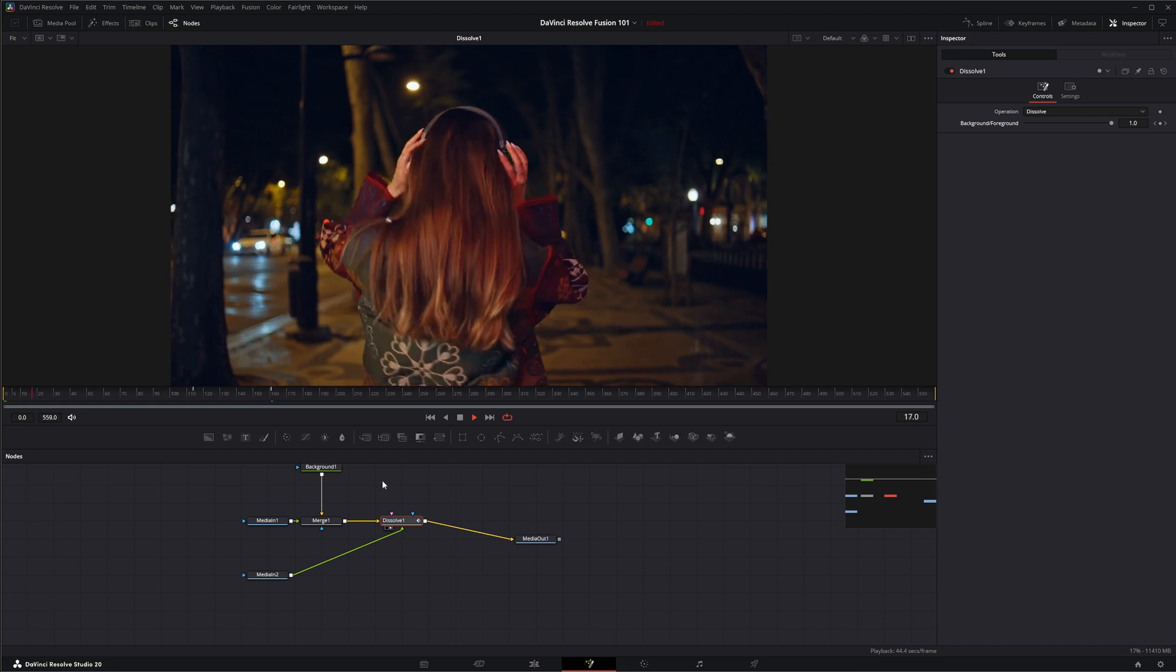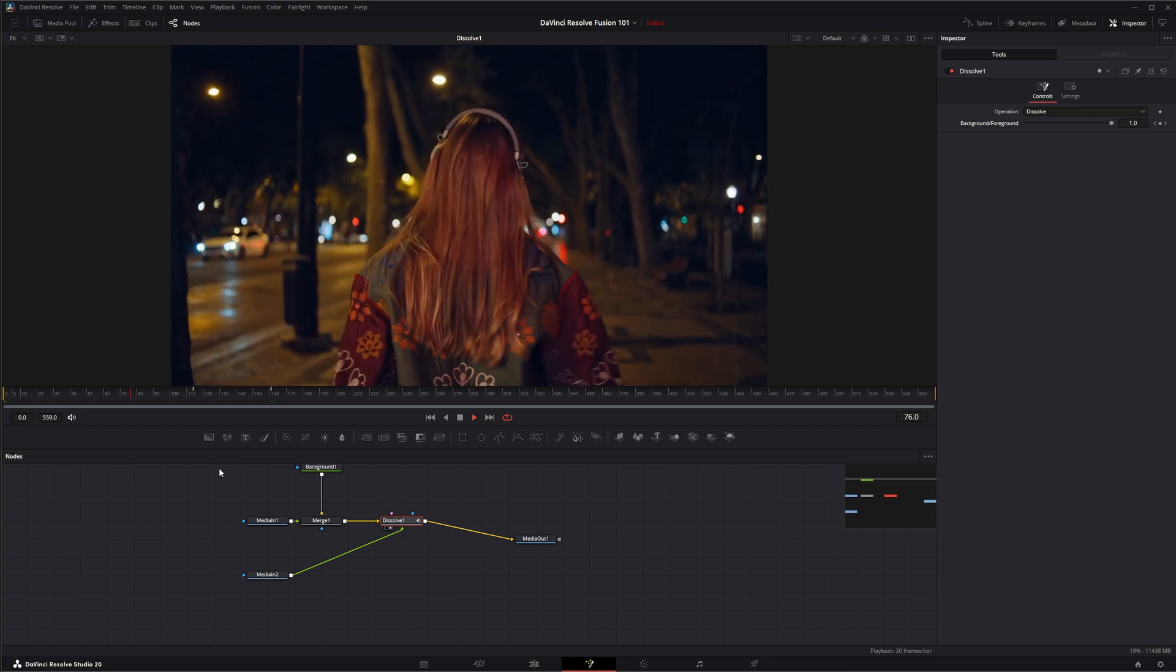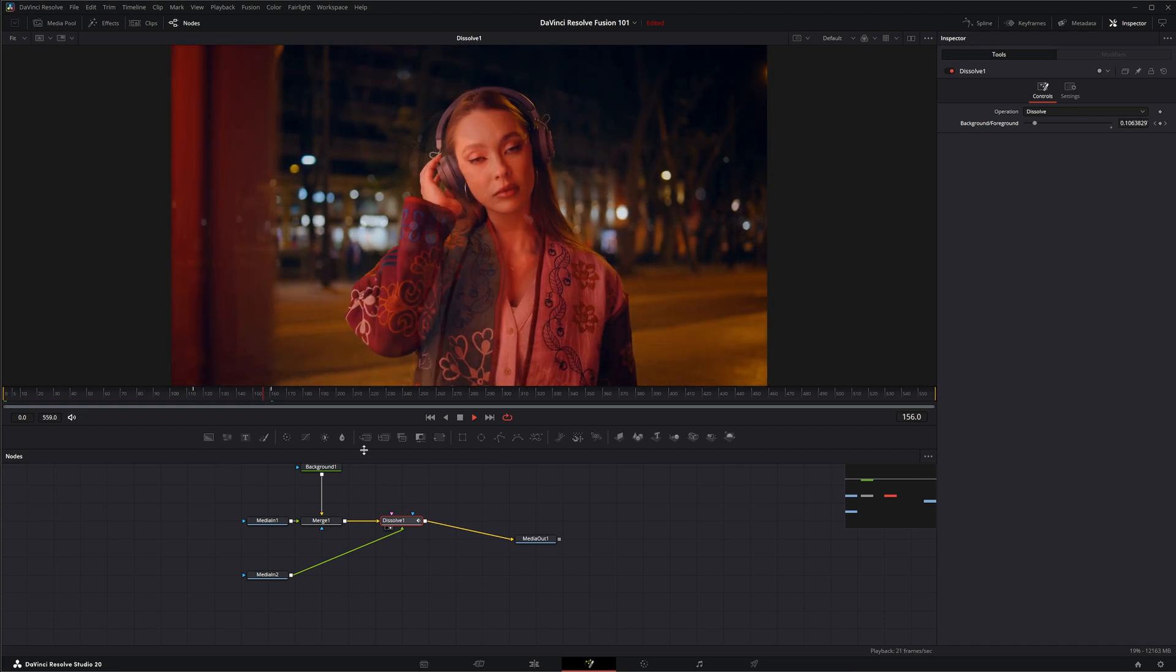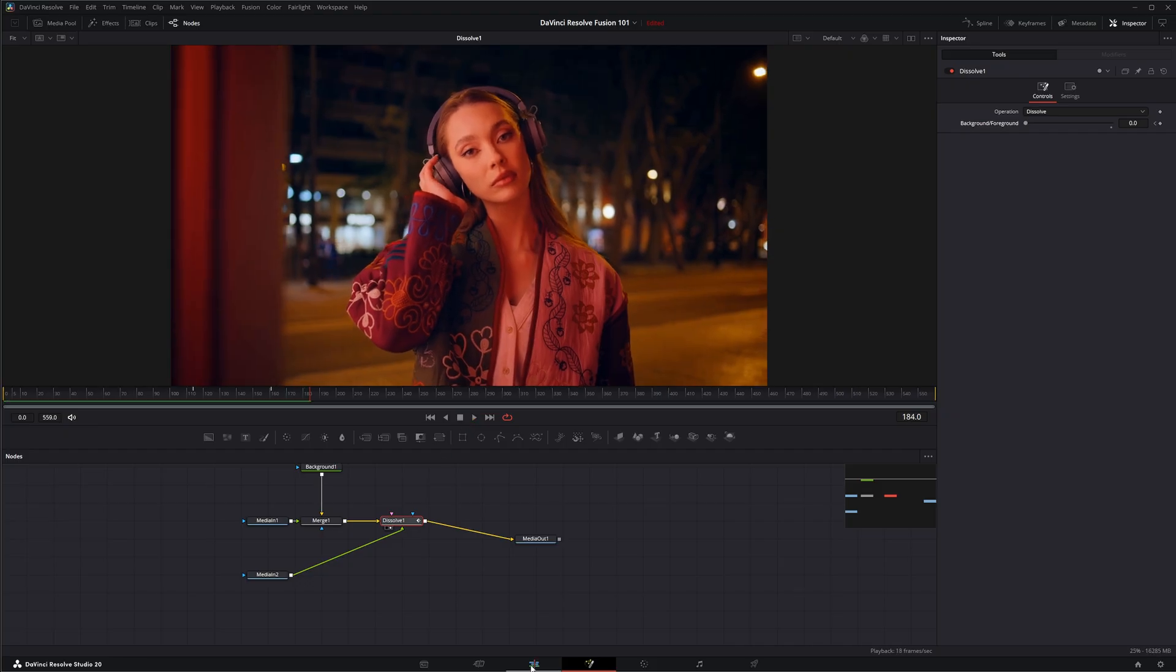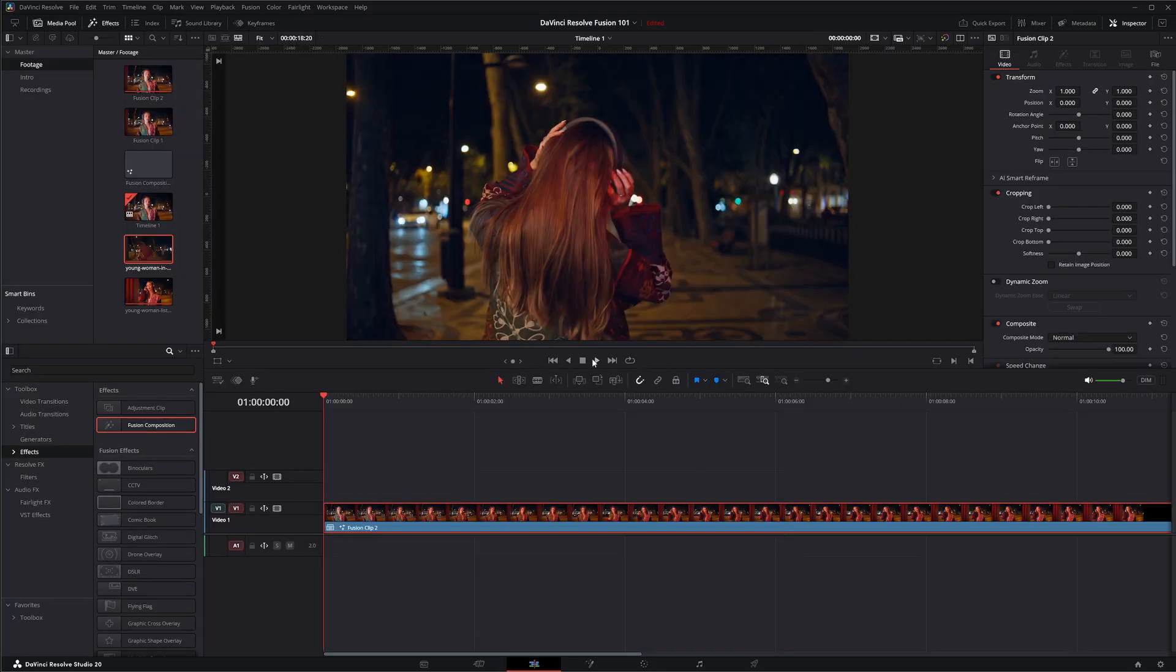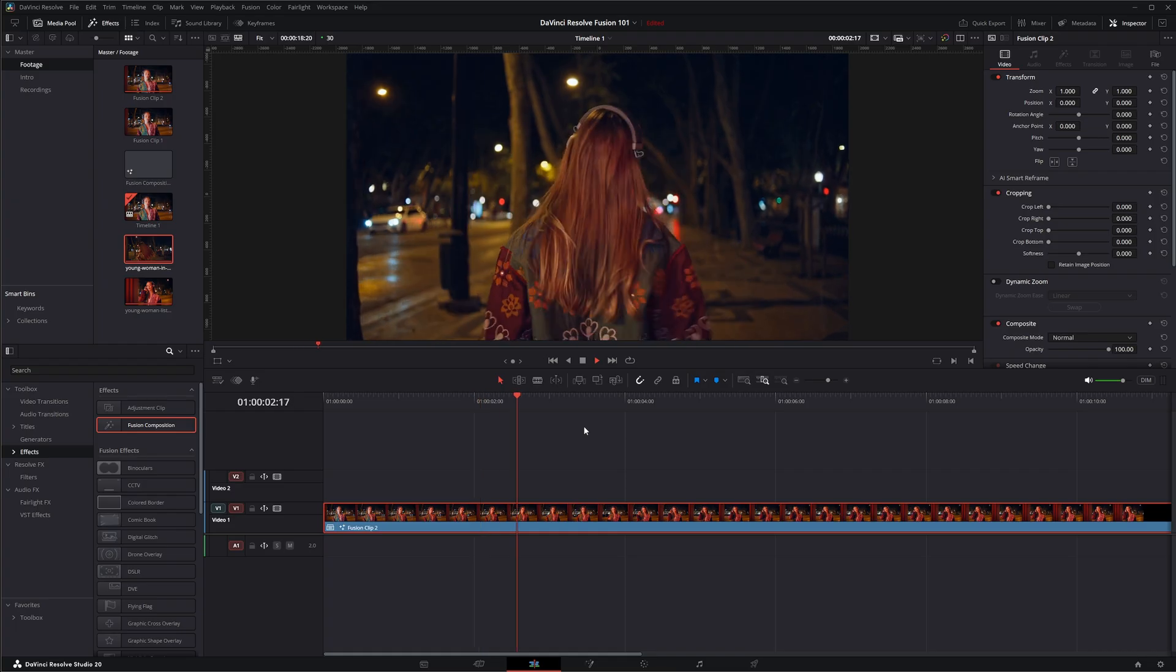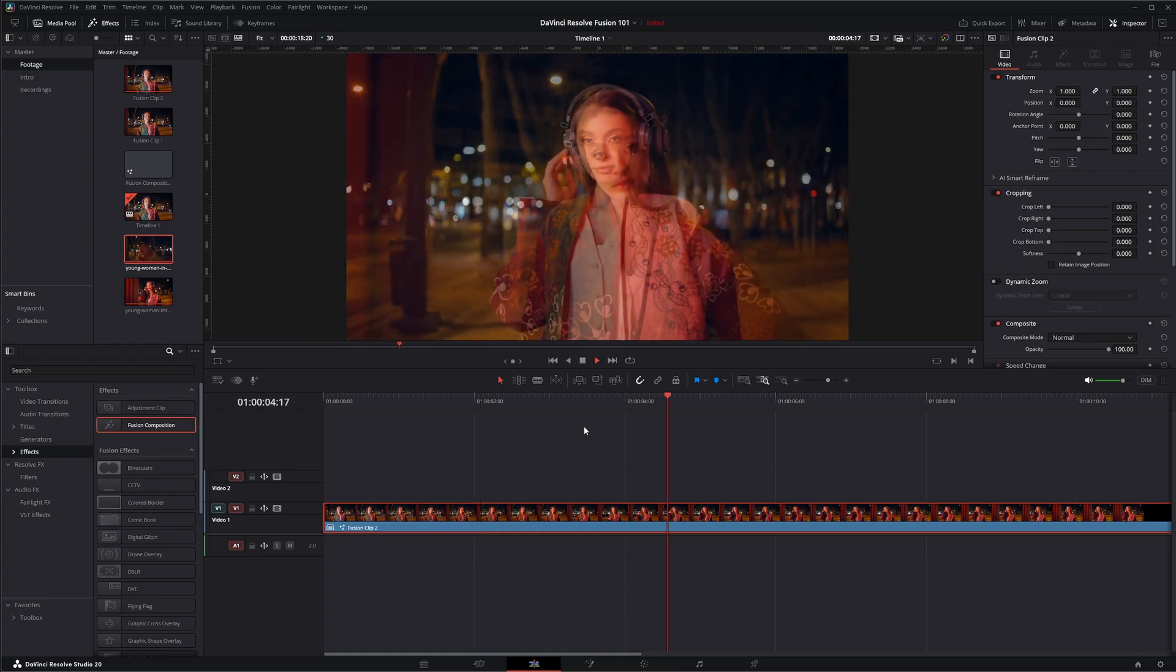Go up dissolve to our other one. So now if we look at our fusion composition we have got a dissolve. If we go back to our edit page and play it back, we have got our dissolve.